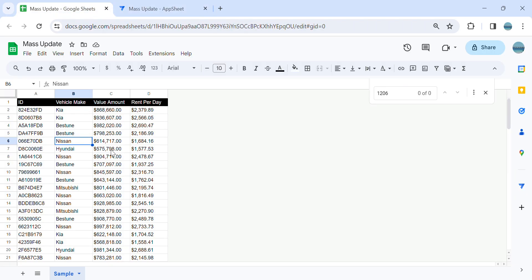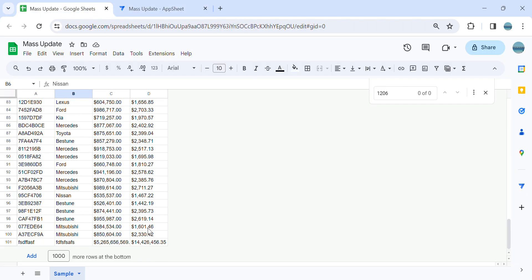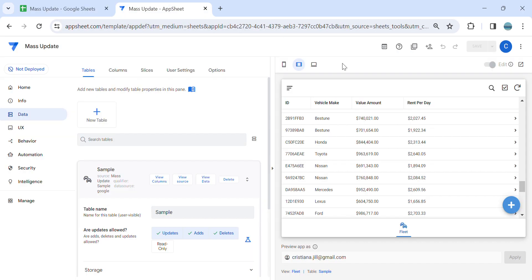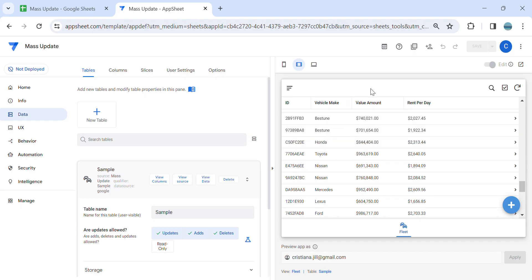Going to the database, see, it's added automatically. So that's how to do a mass update in AppSheet. If you learned something in this video, don't forget to subscribe or comment if you have any questions. Thank you so much for watching and see you next time in my next video.